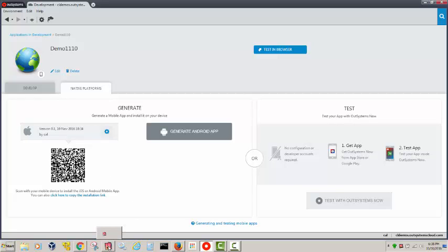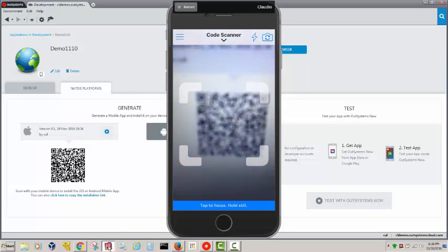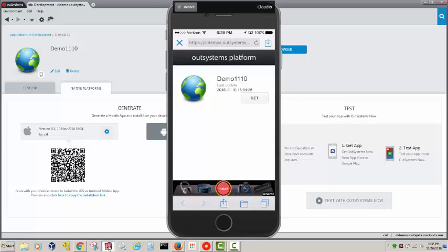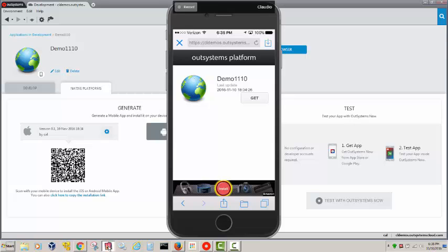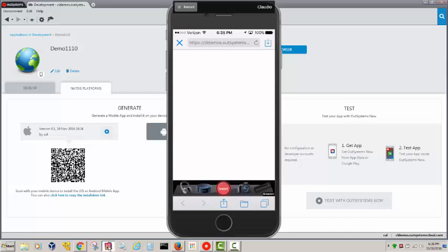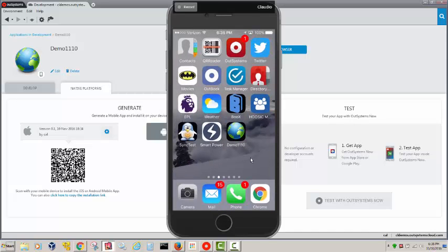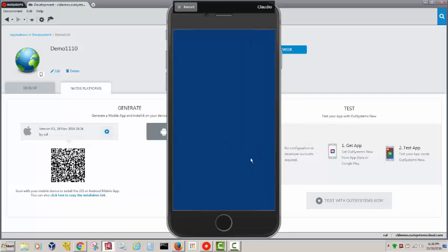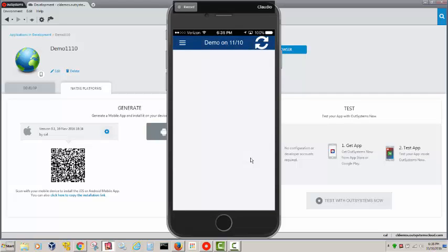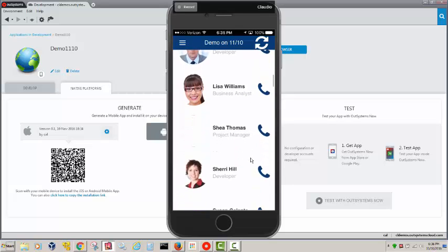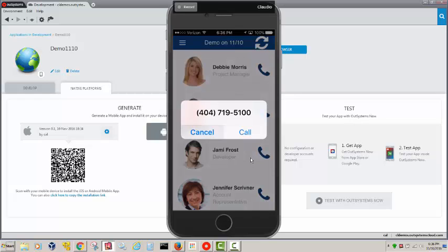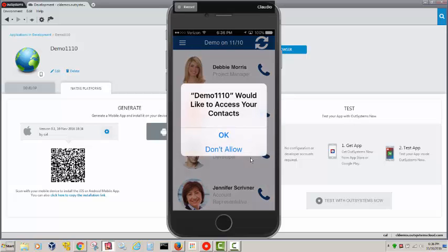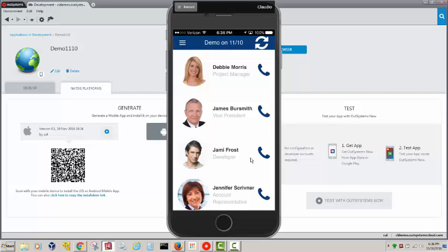I'll stop the video while it generates and resume when done. Now we're ready — I bring out my phone, use a QR reader to scan the QR code, get the application, and hit Install. This app didn't exist before. I open demo 1110, hit the sync-up button, and all my employee contacts appear. If I press the phone icon for James Burr Smith I go right into the phone dialer, and if I press his face it accesses my contacts and adds that person to my contact list.